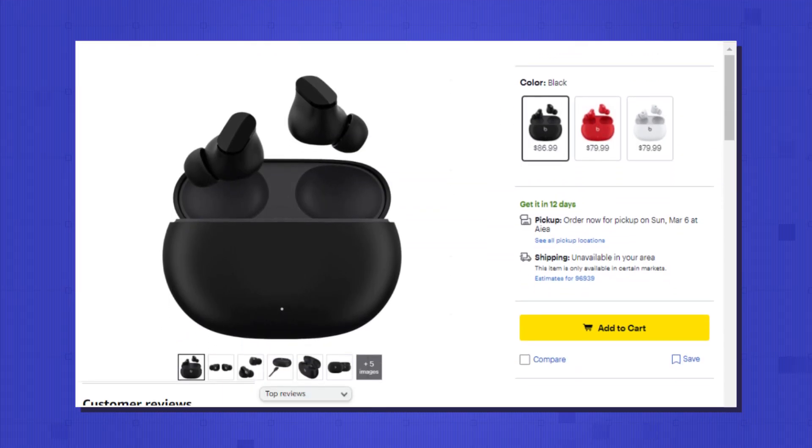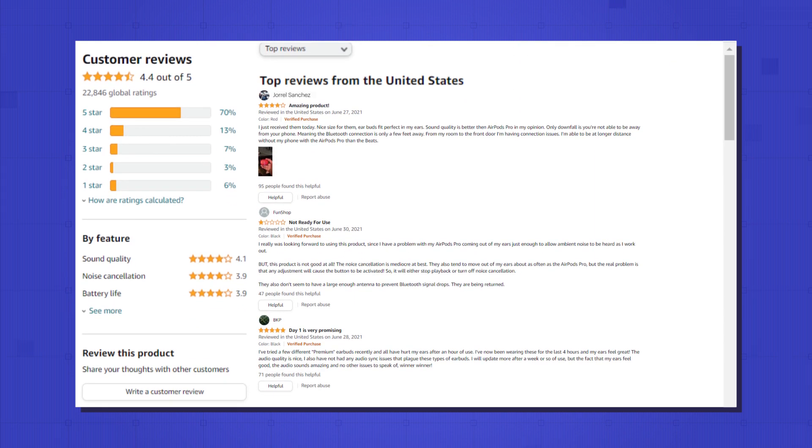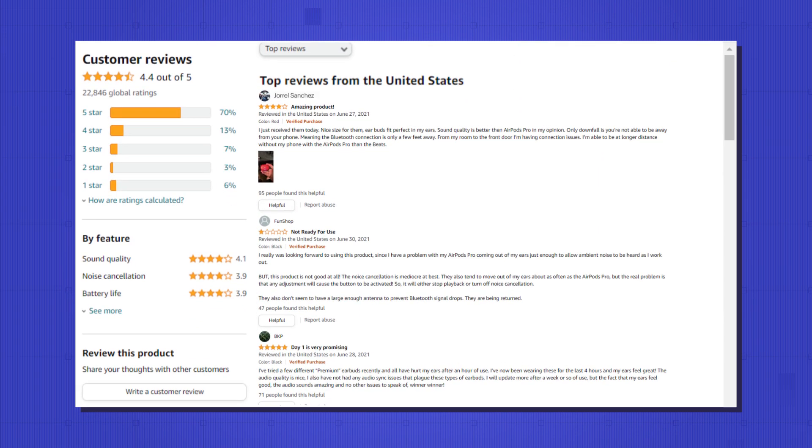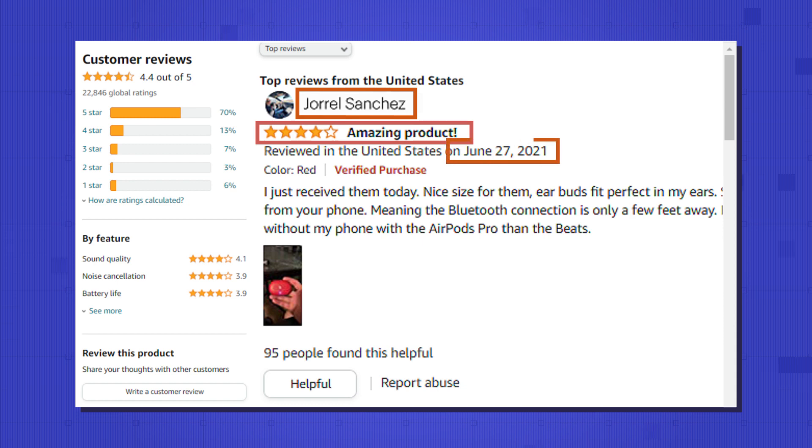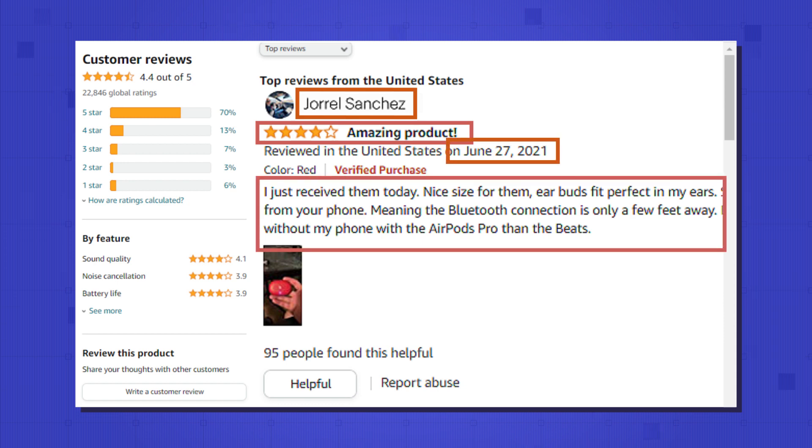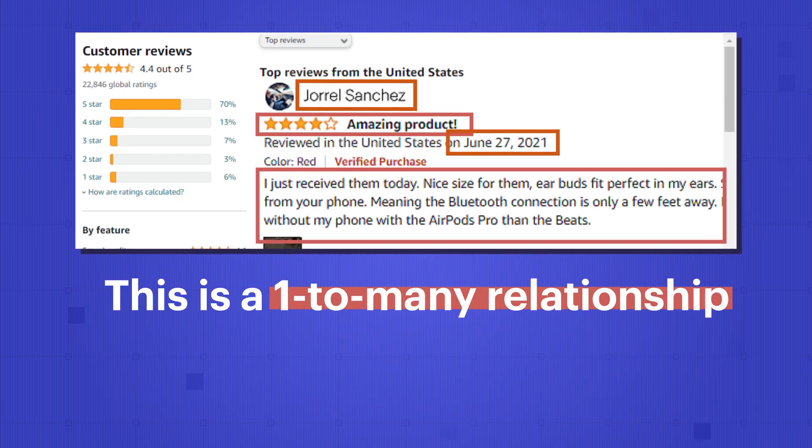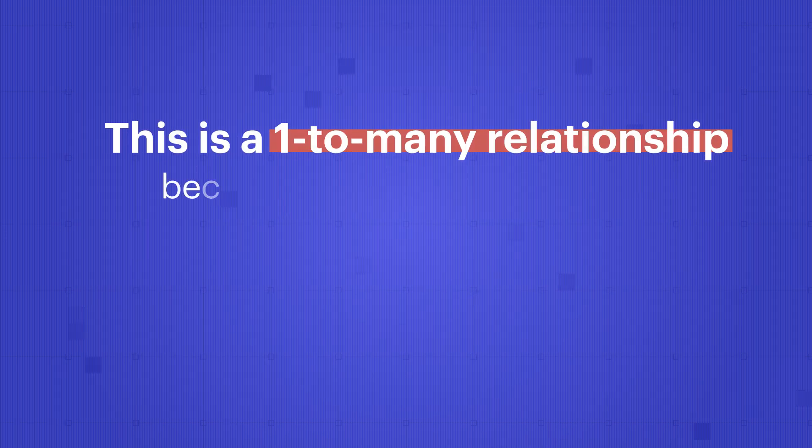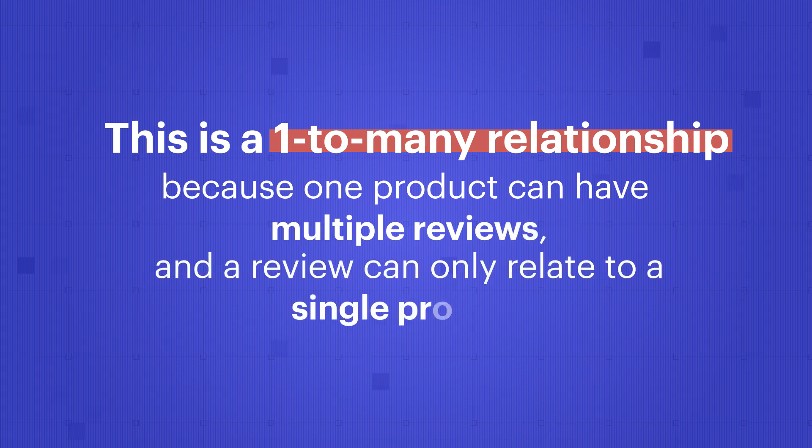In the detailed view, you want to display a list of reviews for the product that show the reviewer name, rating, publish date, and comment. This is a one-to-many relationship because one product can have multiple reviews and a review can only relate to a single product.